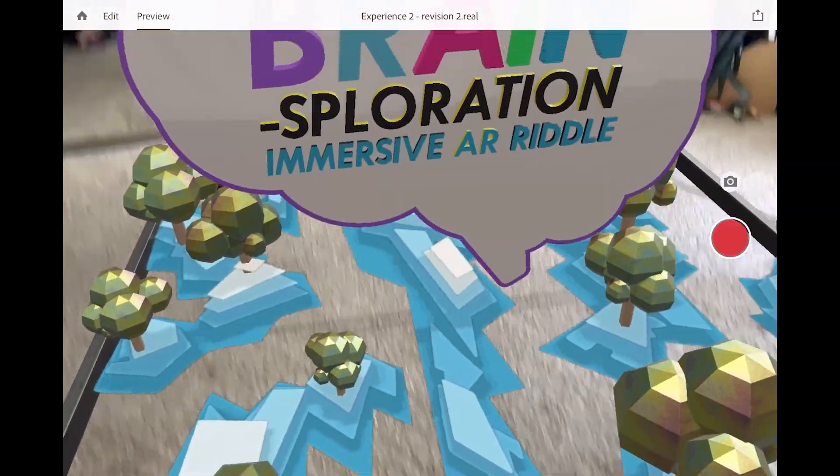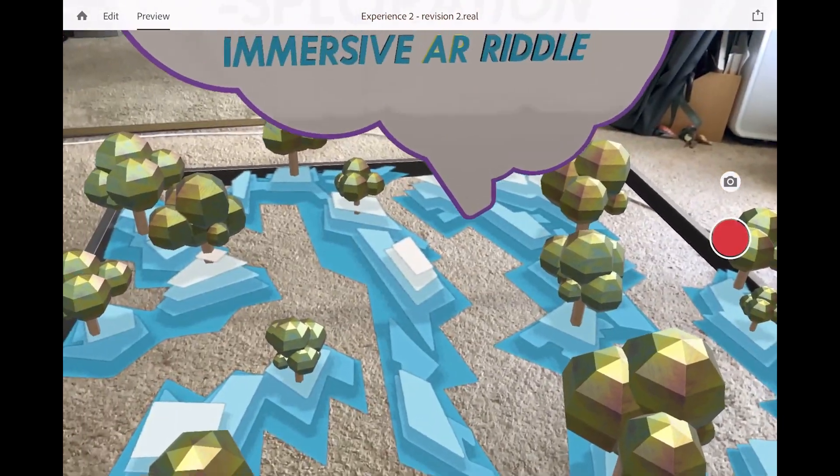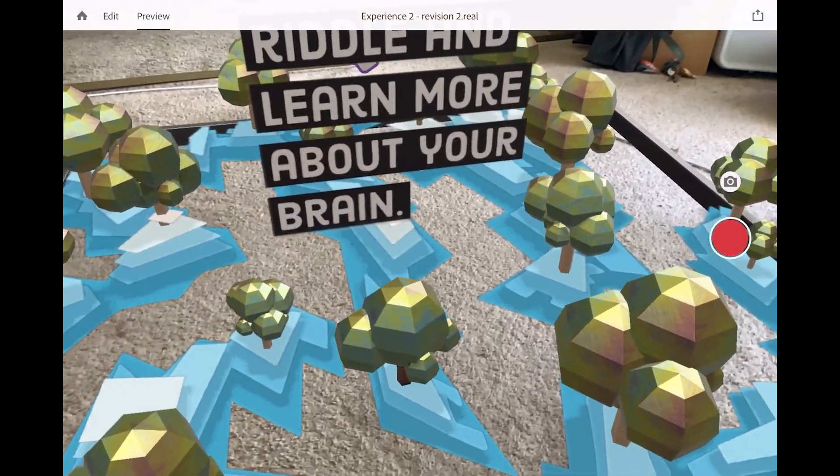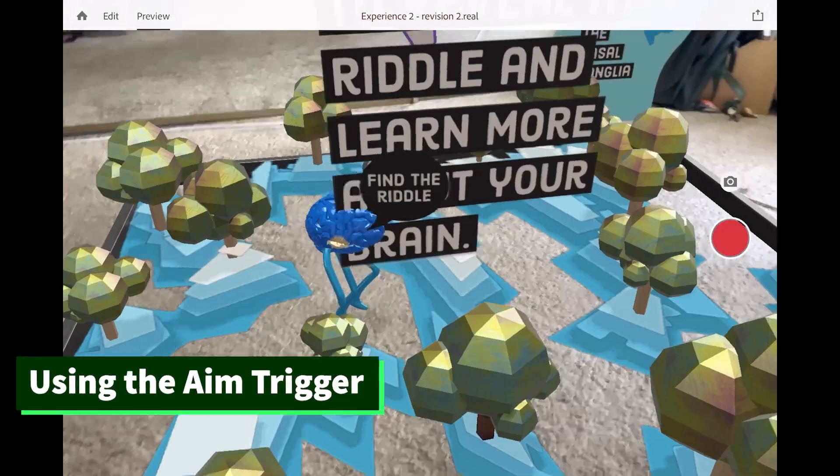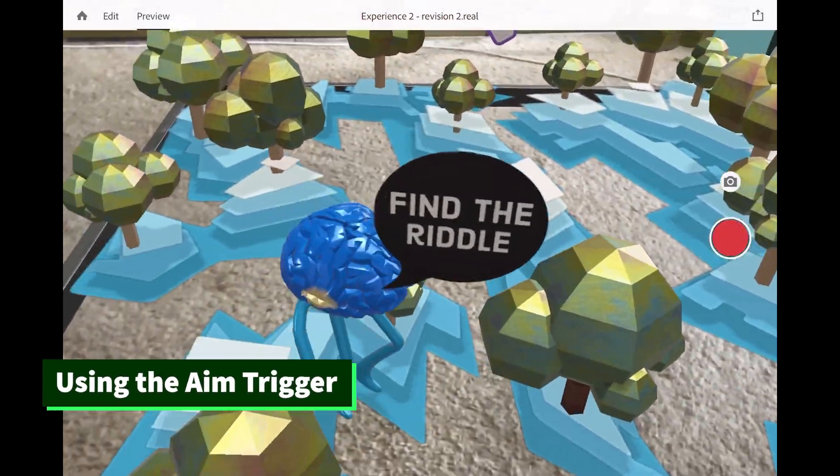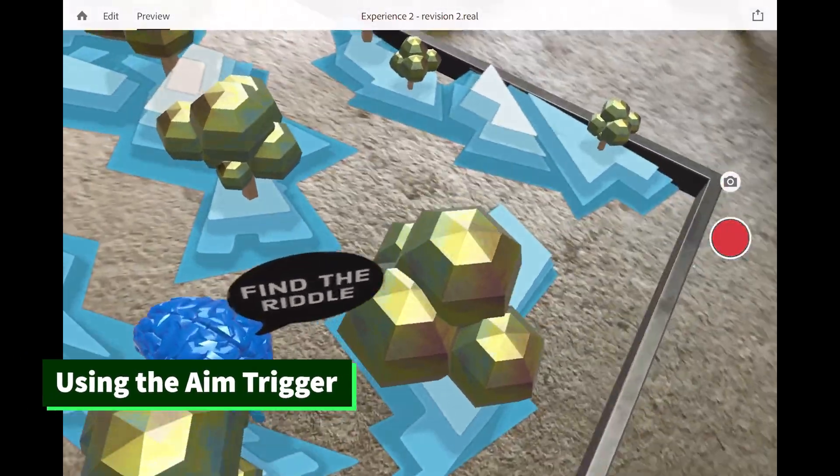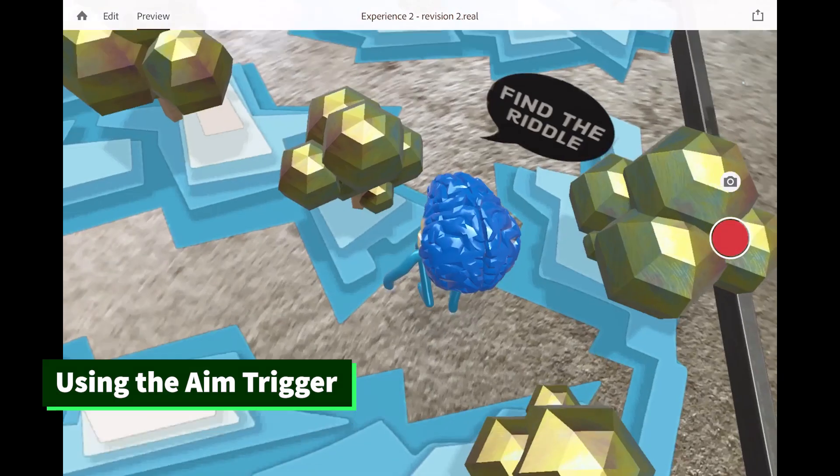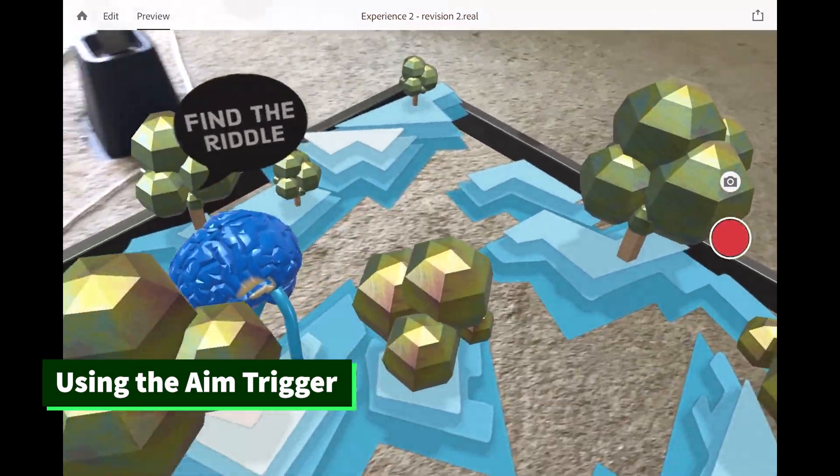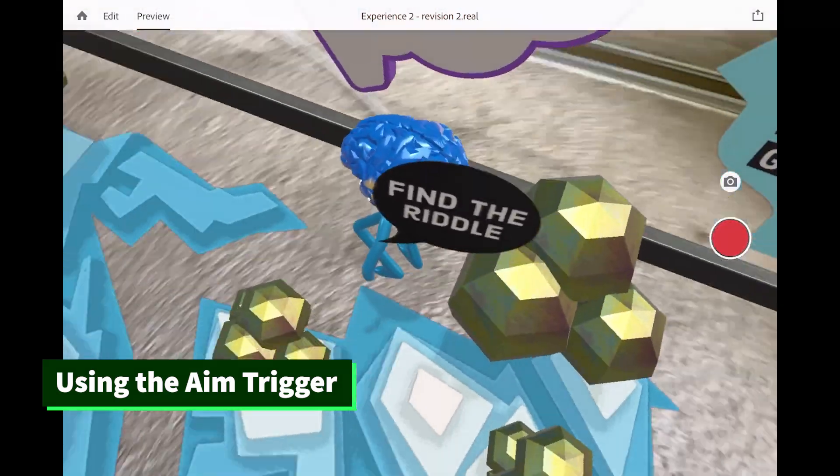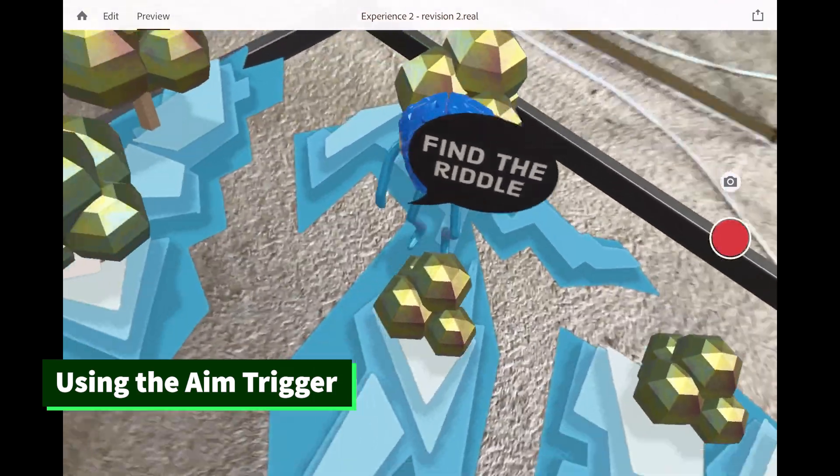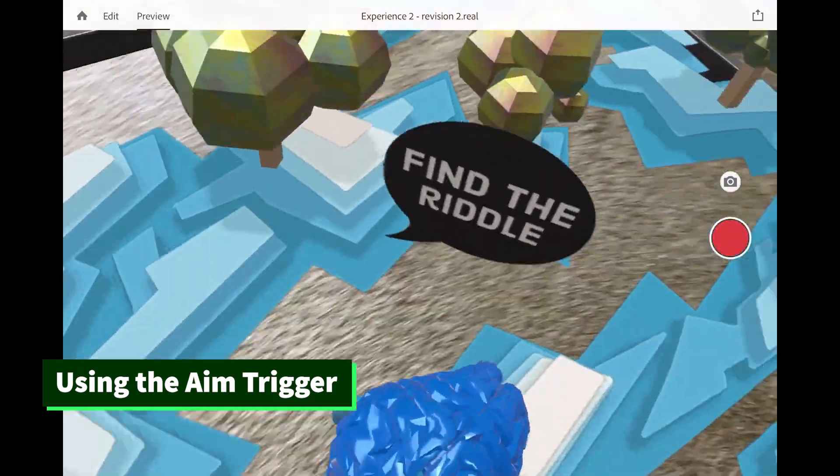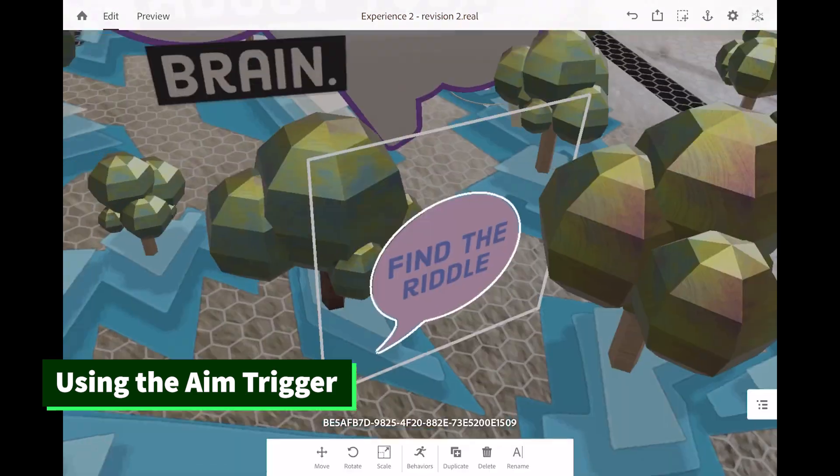Next thing I want to draw your attention to is the ability to aim things inside of Adobe Aero. So take a look at the text that says, find the riddle. Notice how no matter where I move my device, this text is always aiming at the screen. I could be over here and it rotates to follow and aim at me. If I go over here, it aims at me. So how do we do this?